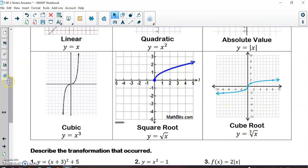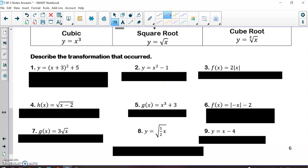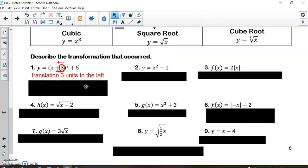What we're going to be doing is describing the transformation that occurred within each of these equations. For number one, you should recognize this as a quadratic equation. We're going to state our transformations from left to right. The very first transformation is a horizontal translation. Remember, horizontal starts with the letter h — the hard one to remember. It looks like a positive 3, but this is really a negative 3, meaning we went 3 units to the left. So my first transformation was a translation 3 units to the left.